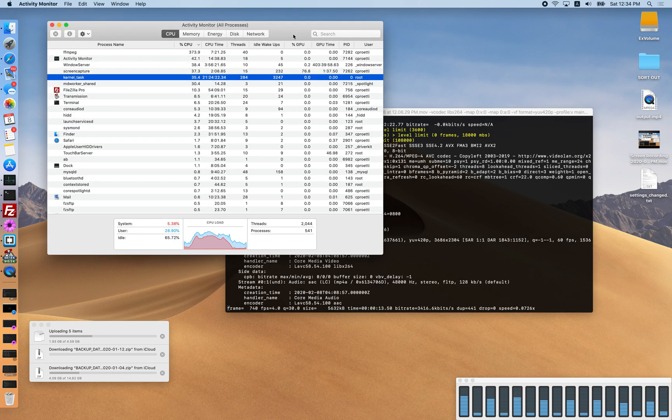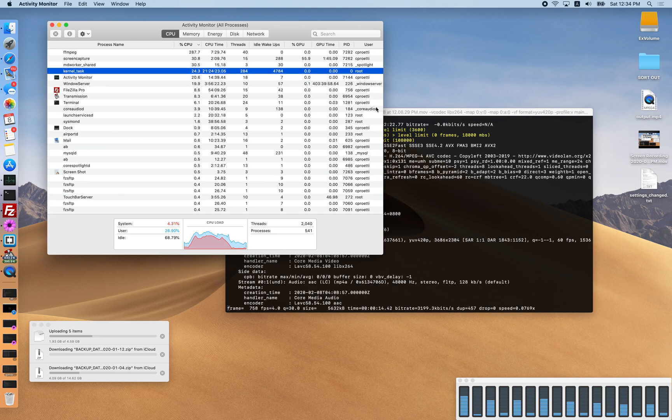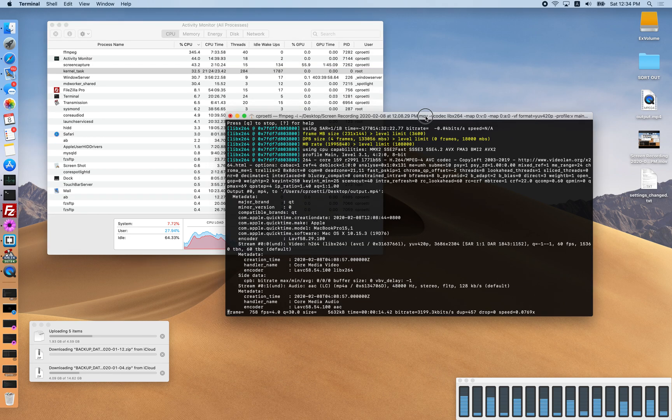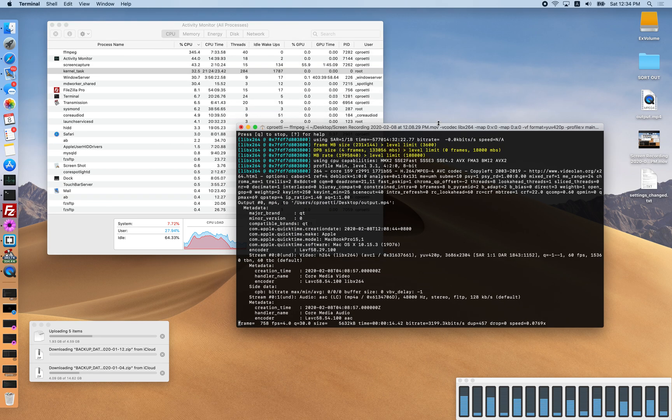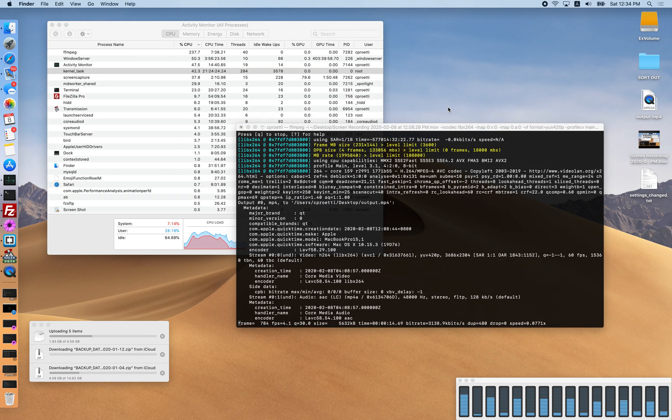Kernel task should be using a very insignificant amount of CPU. I don't see any reason why it should be hitting my CPU that hard.